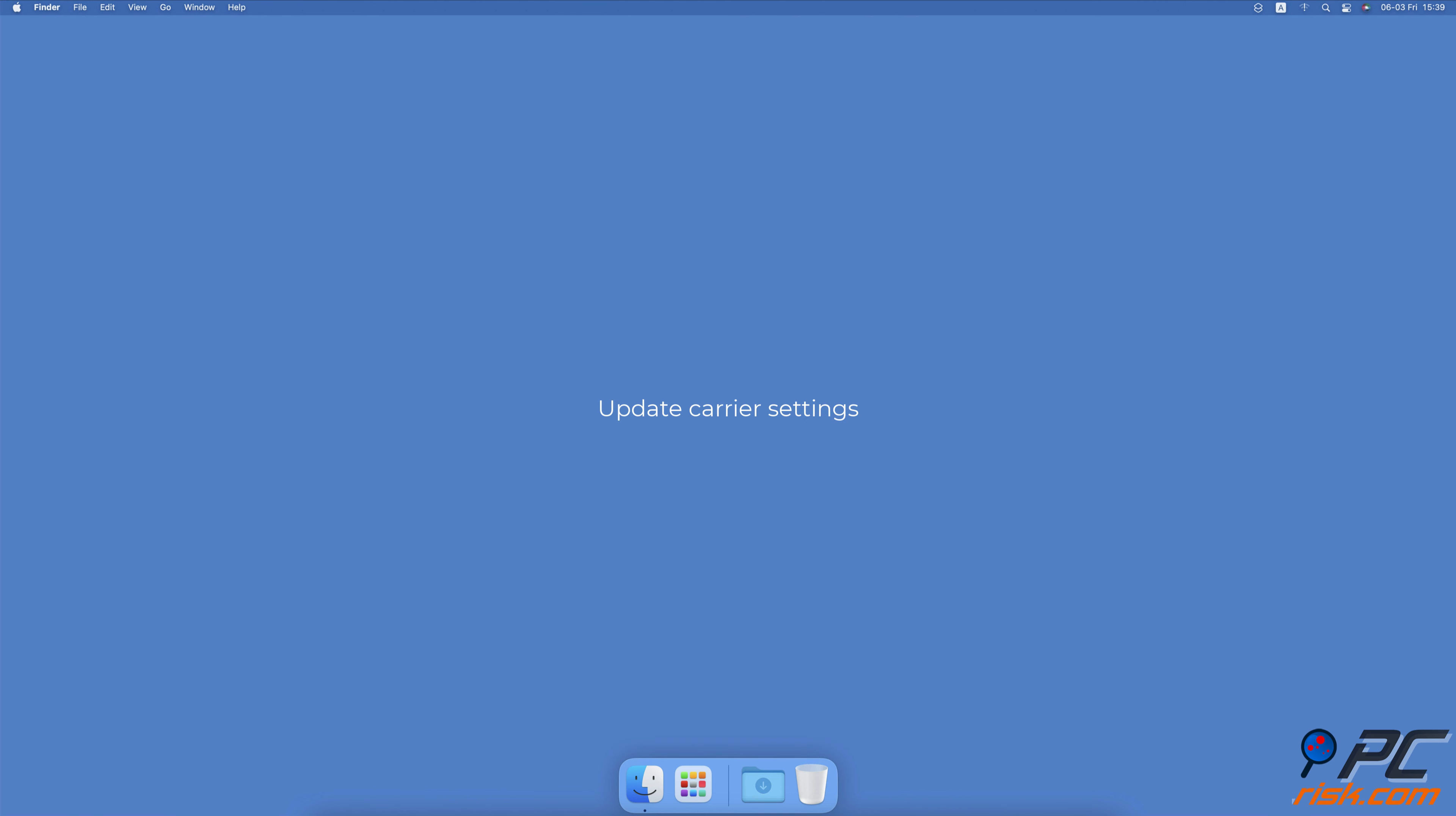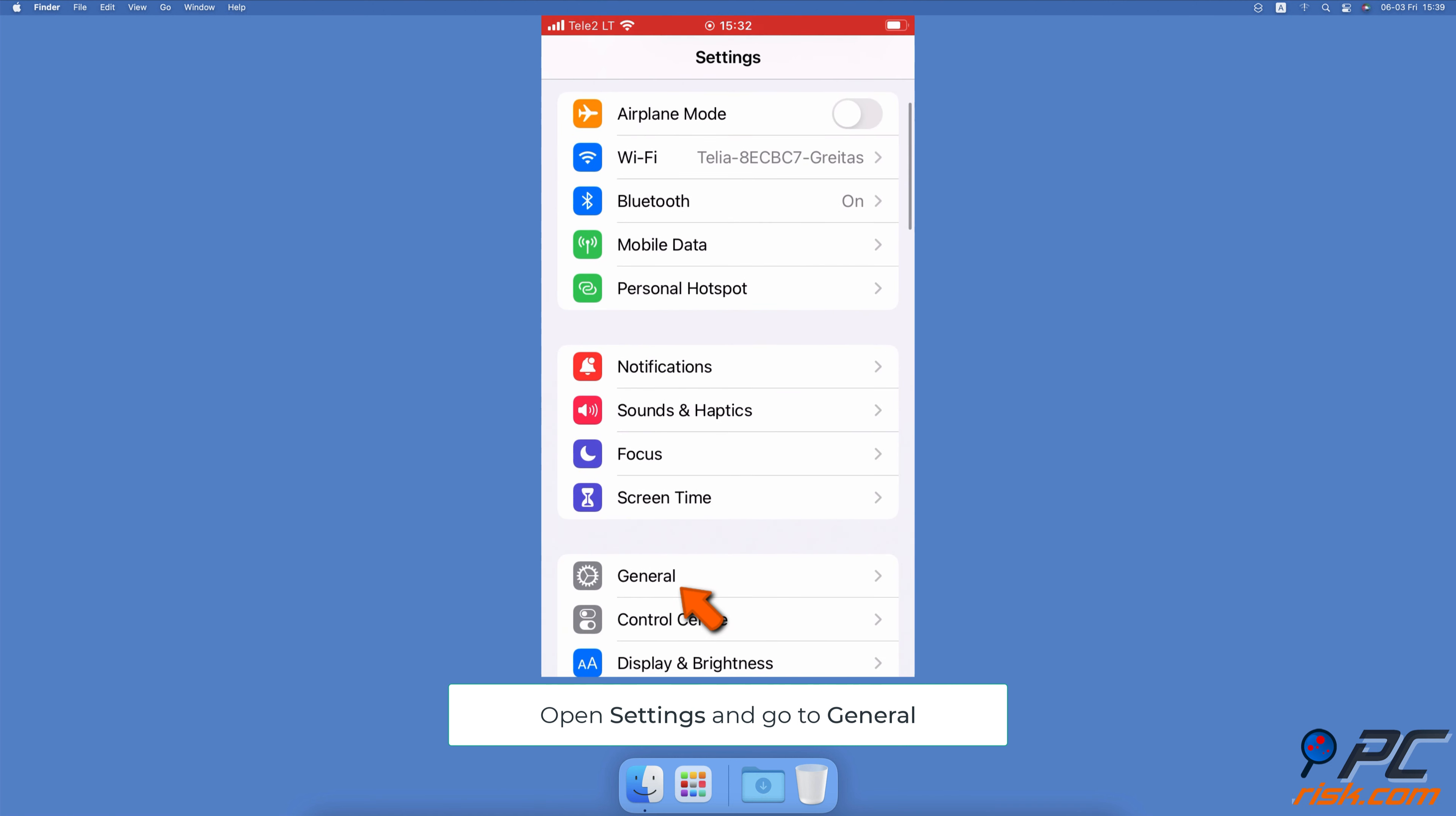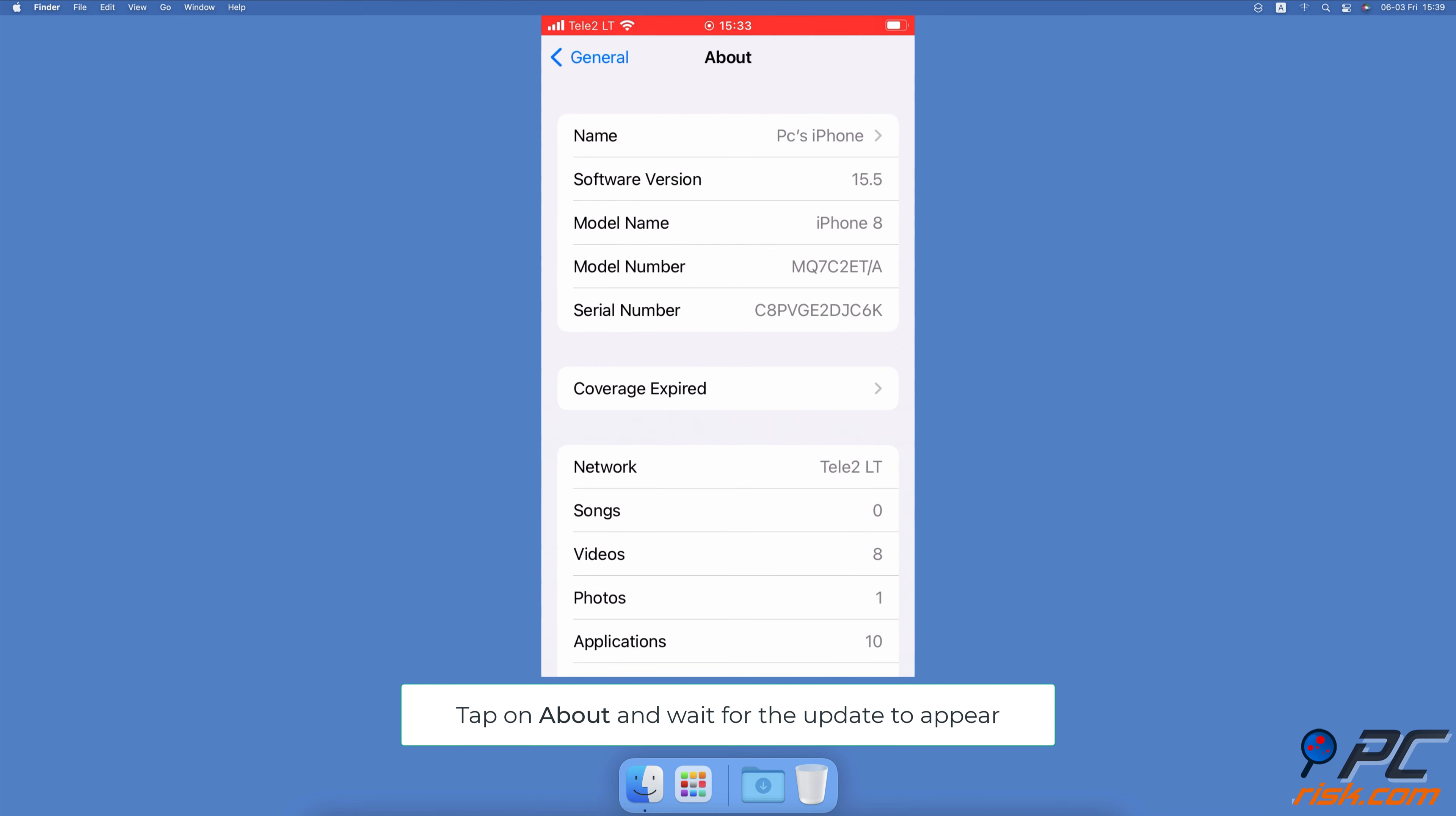Update Carrier Settings. Open the Settings app on your iPhone. Go to General Settings, at the top tap on About. If your carrier has issued an update, a message asking you to update them will appear. Tap on Update to update your carrier settings.